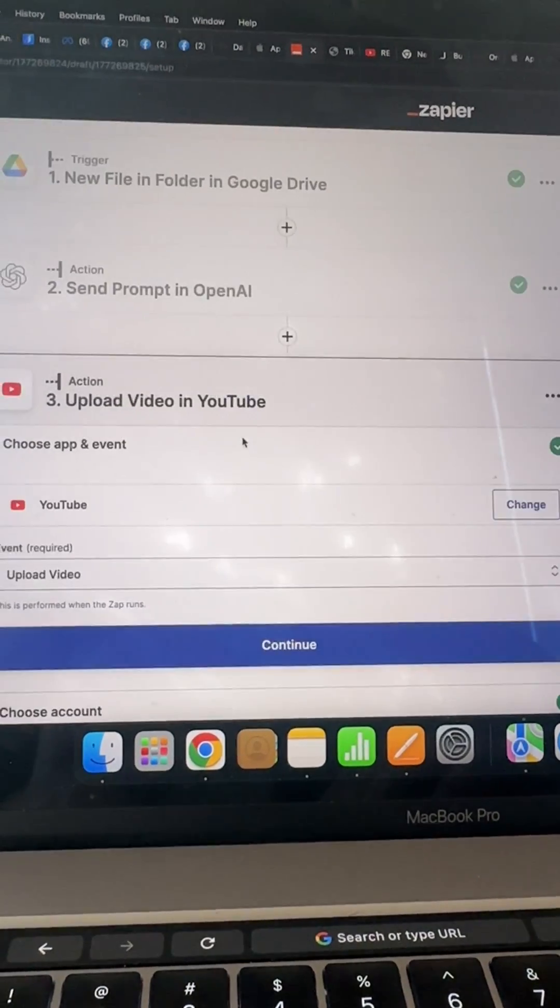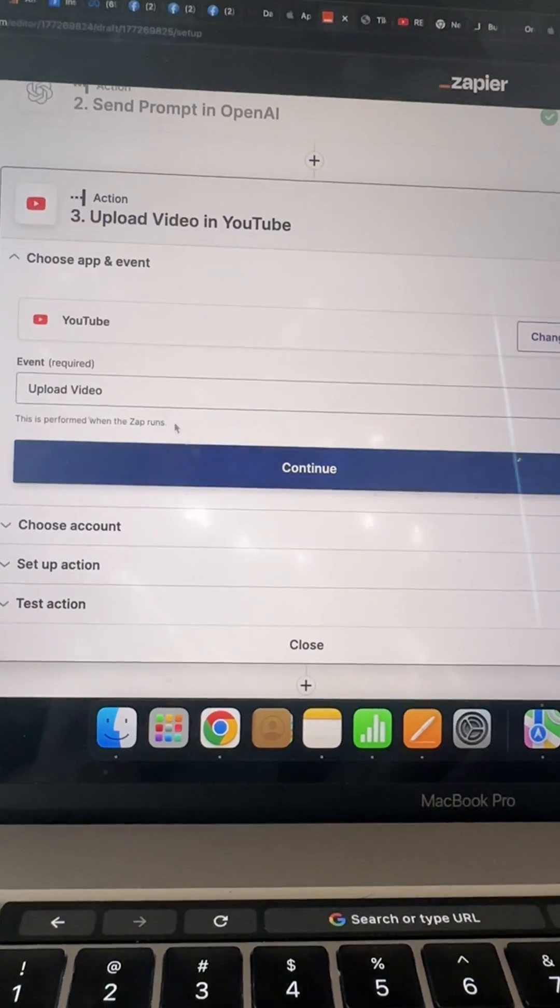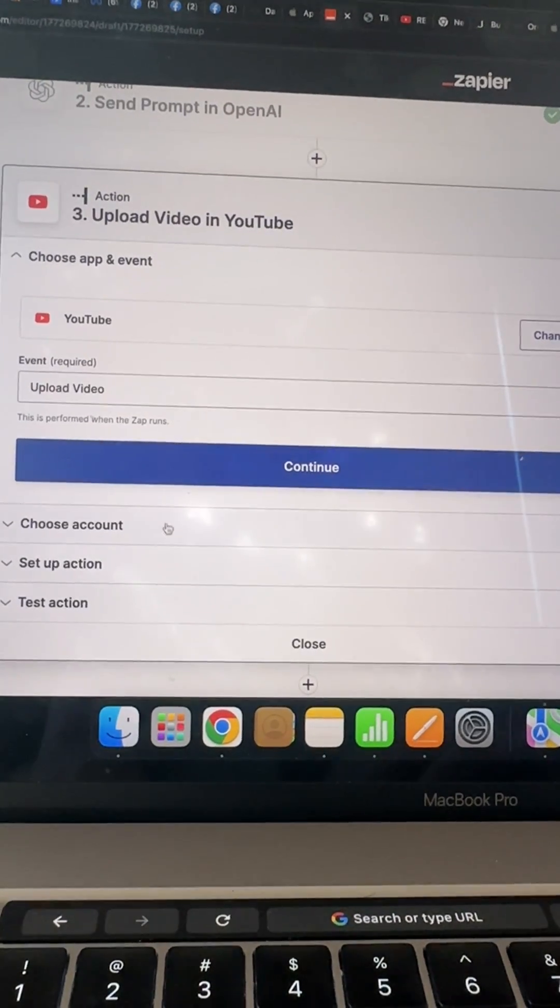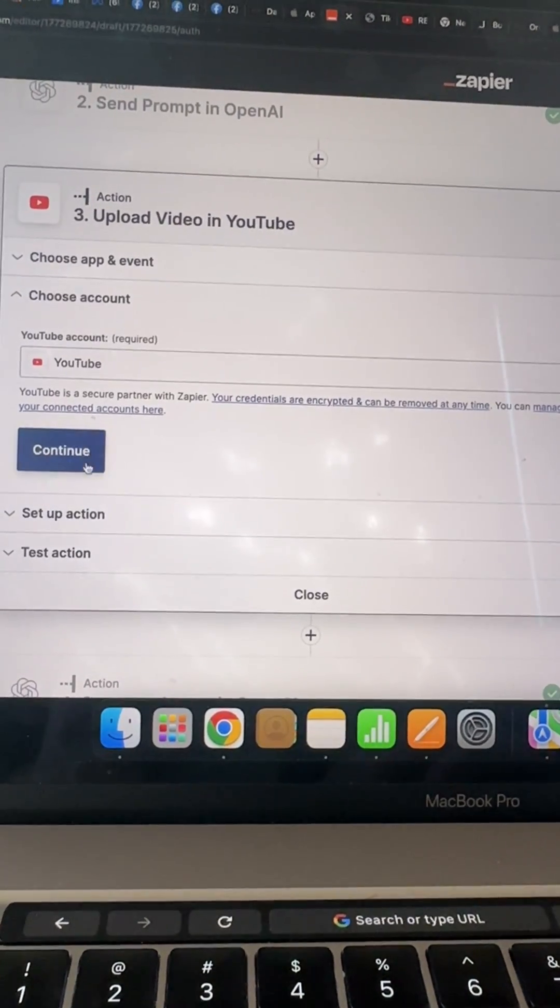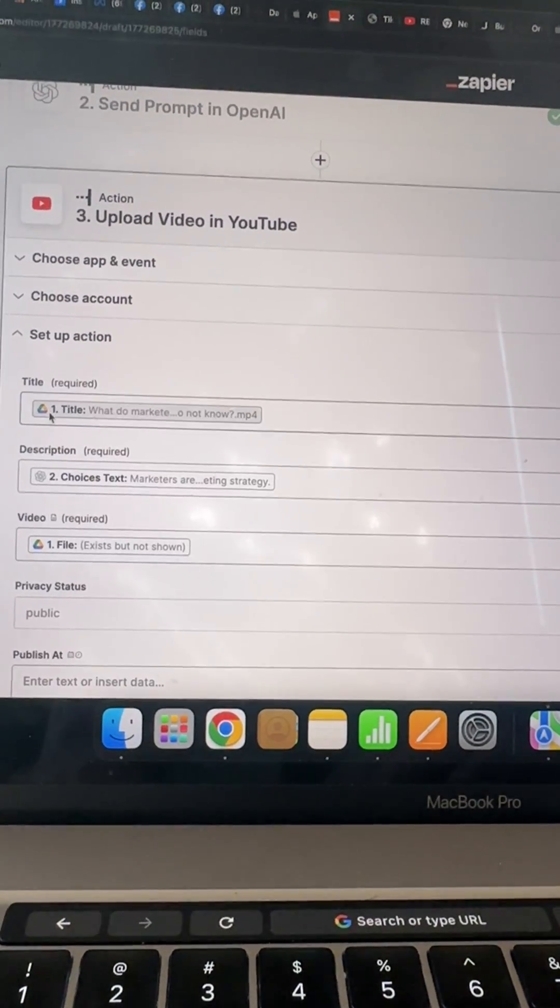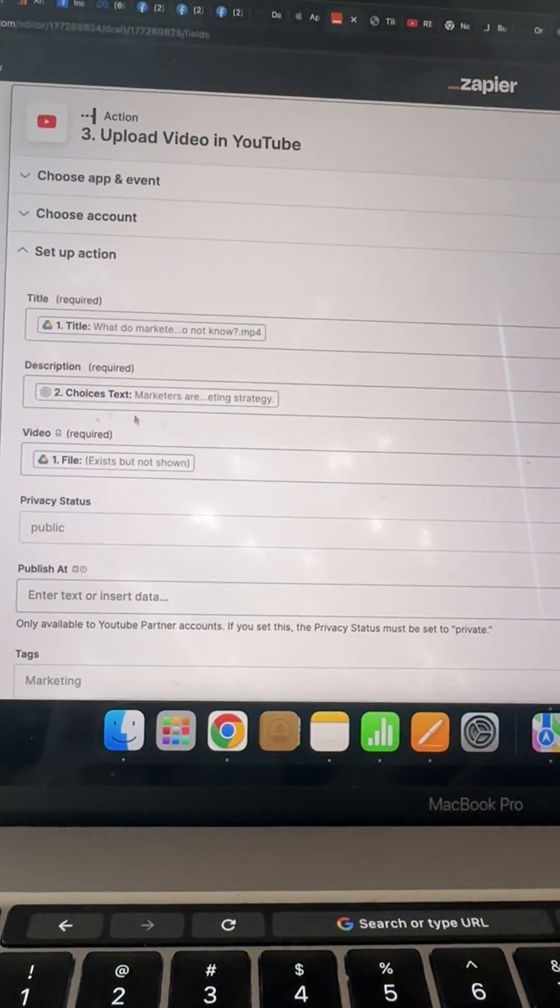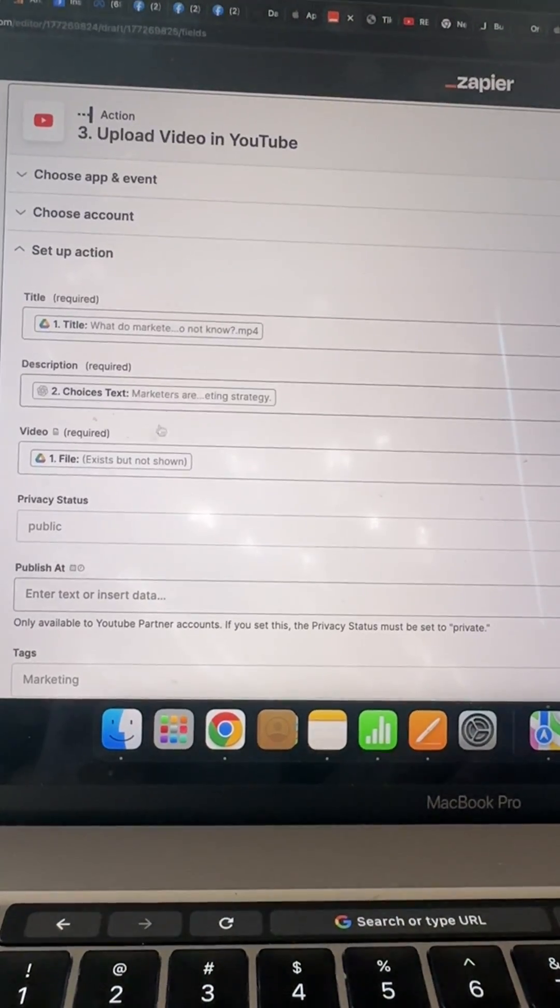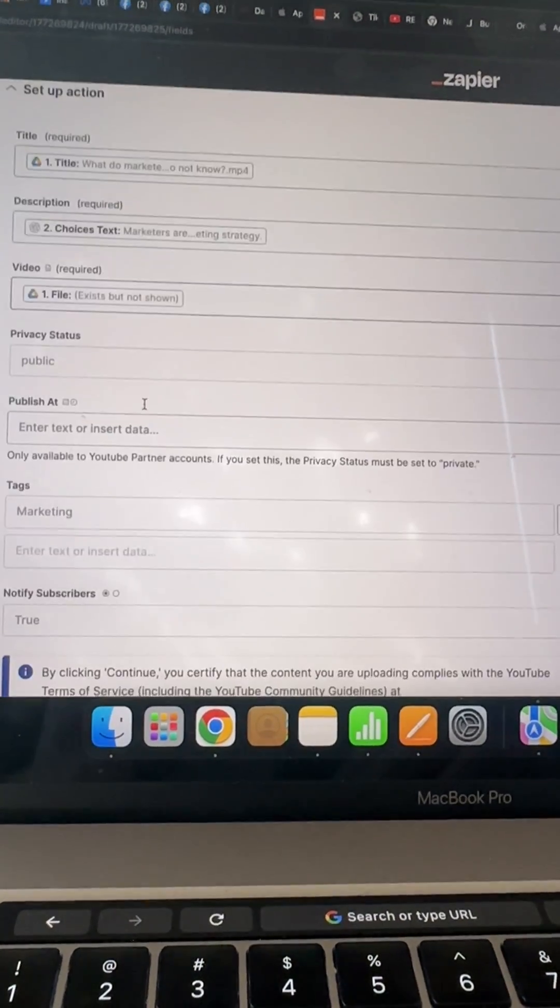YouTube, boom, you're going to upload a video, you're going to choose an account, then you're going to just put in this title, same title, description is the description that the ChatGPT gave you.